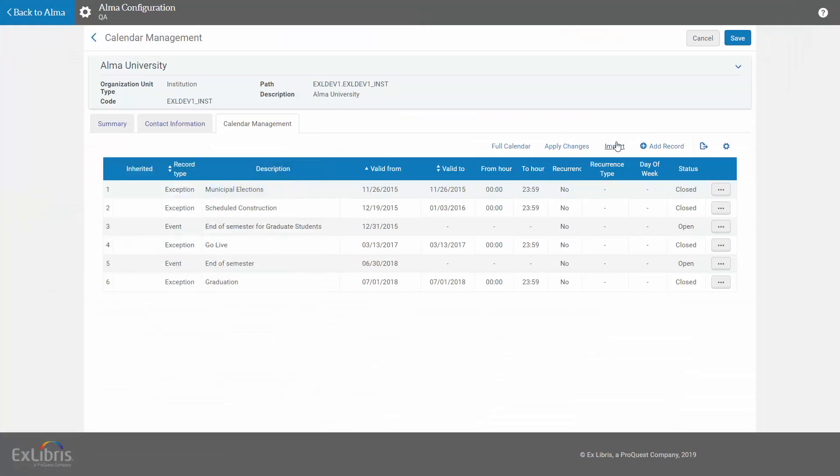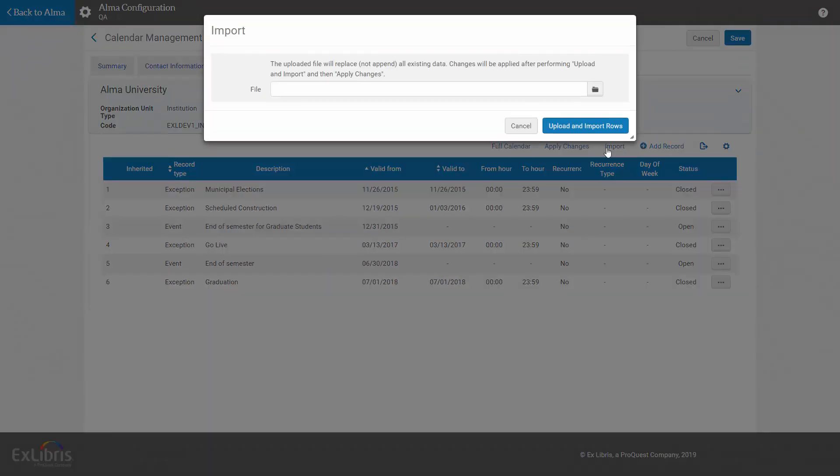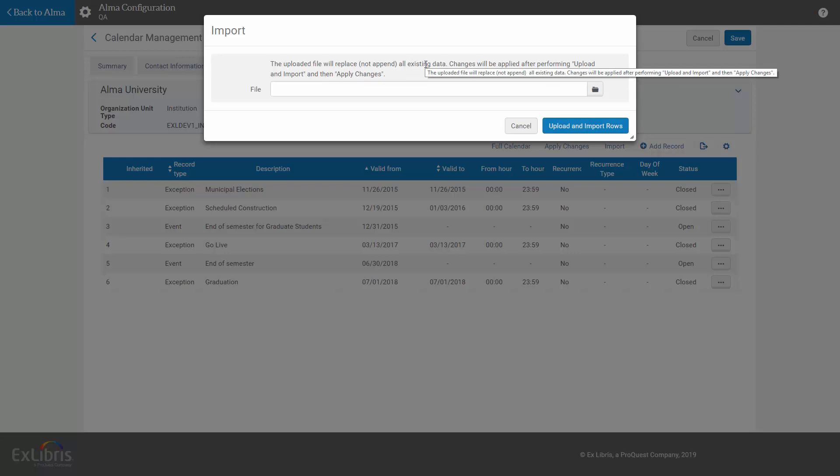Back in Alma, import the spreadsheet. Note the warning that the uploaded file will replace, not append, all existing data, meaning our entire old calendar will be completely removed and replaced by the contents of the Excel.